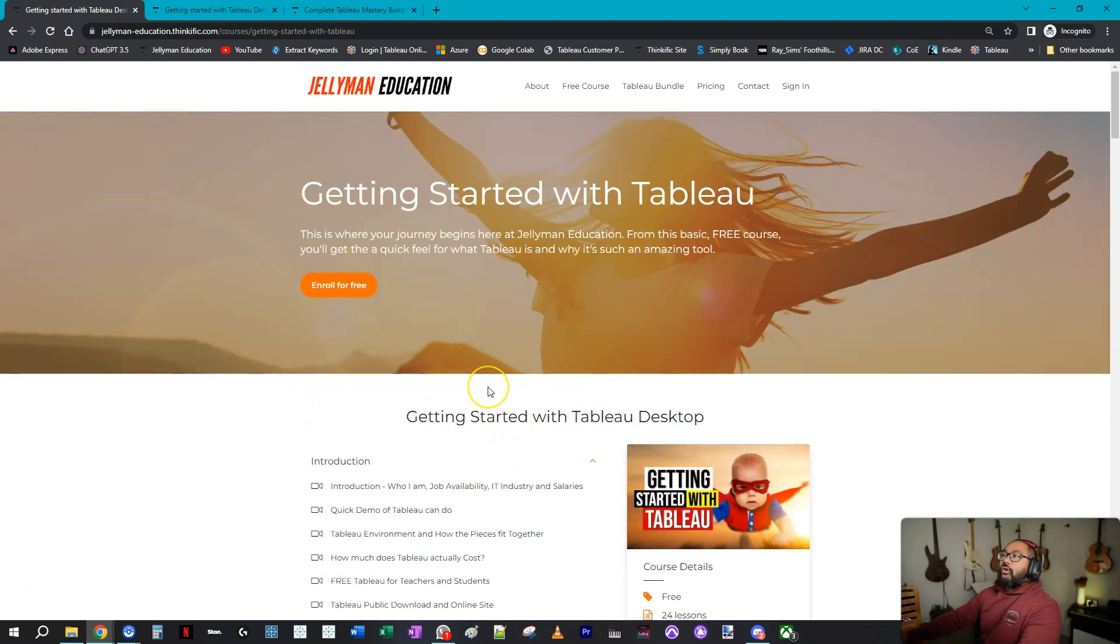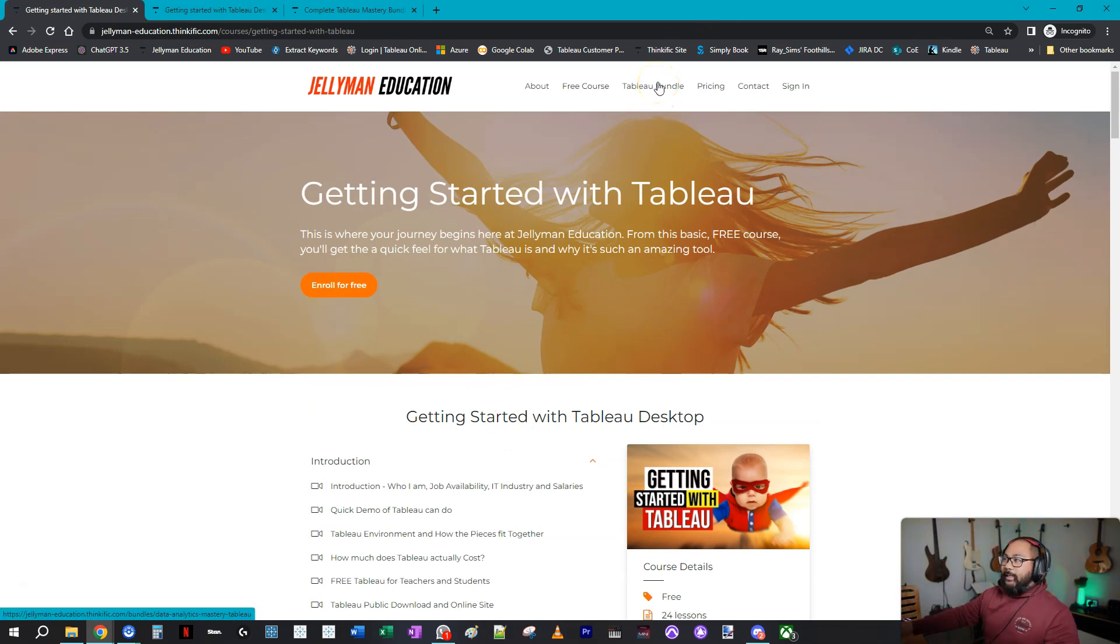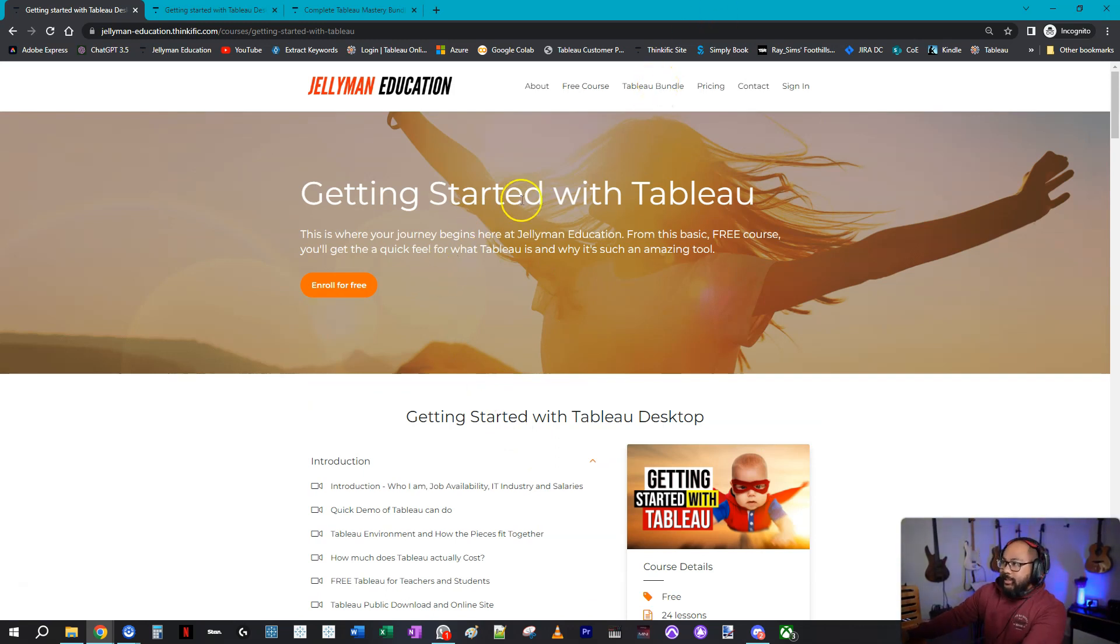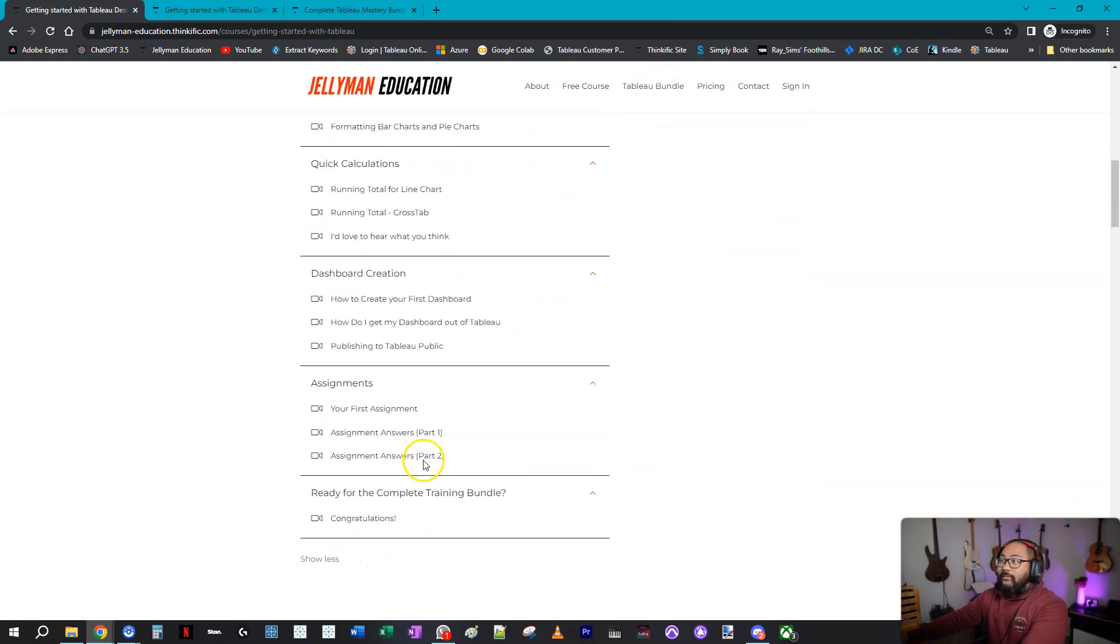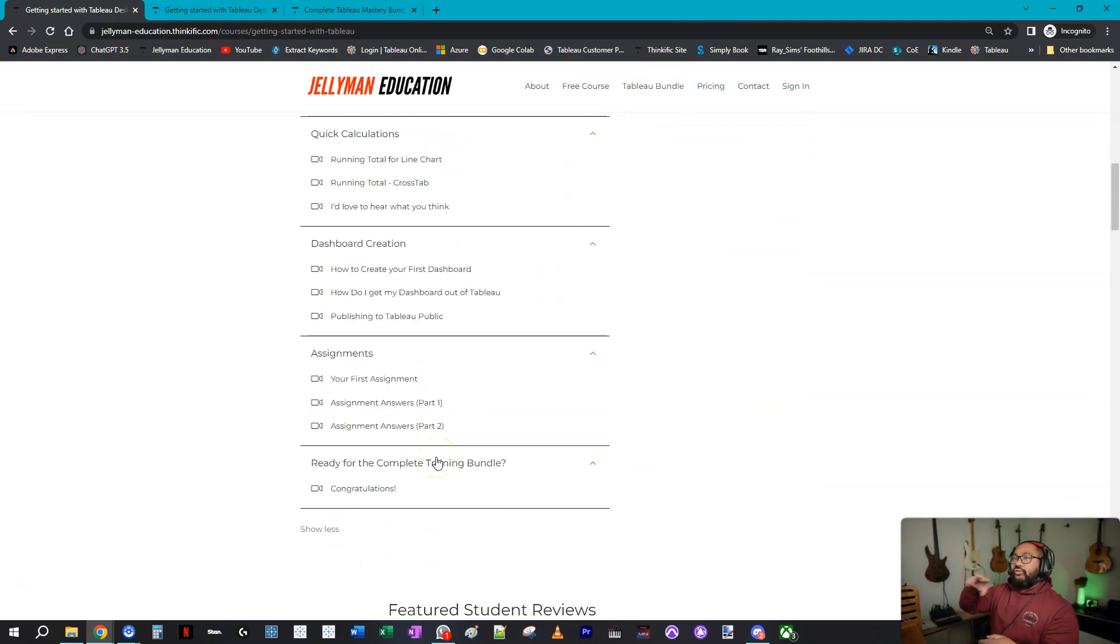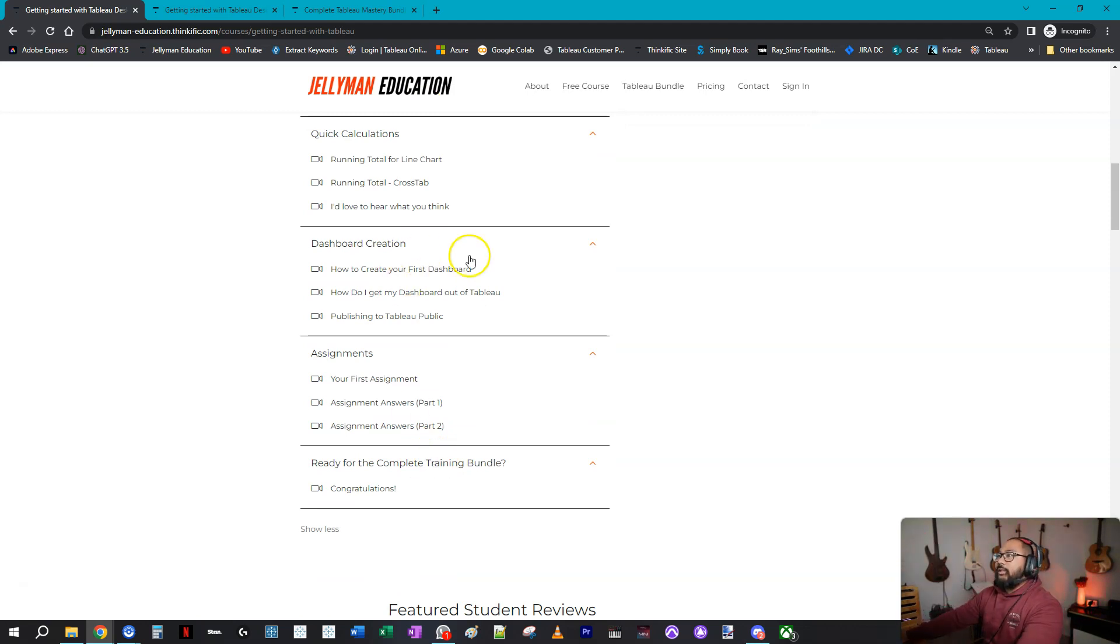Now, if you want to go further from this, there is the Tableau bundle, but I'll talk about that in another video. For now, I'm just announcing that I'll make all these videos available and they will slowly drip out. I'll put them all on schedule and you guys can check them out.